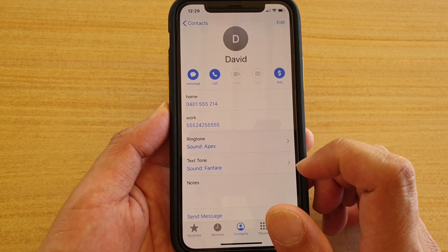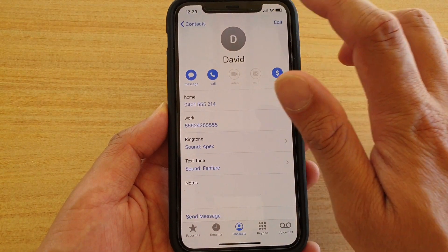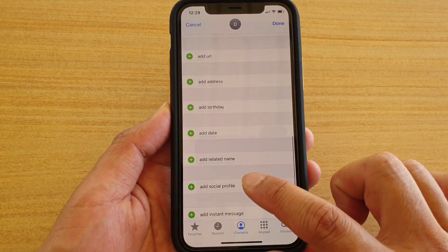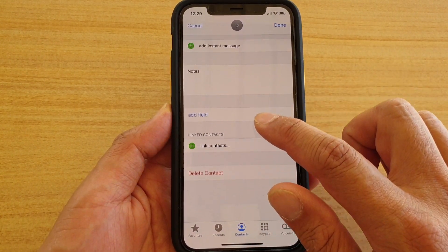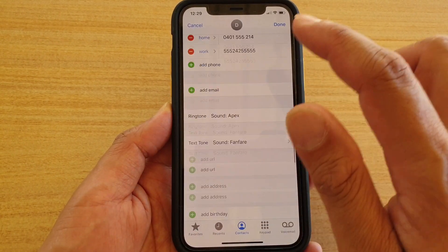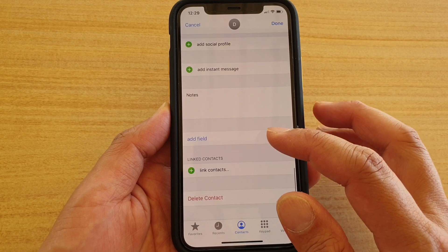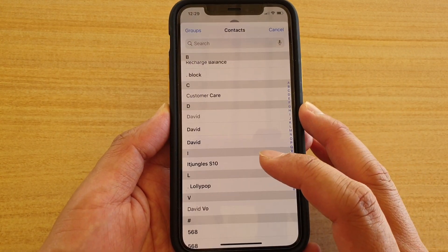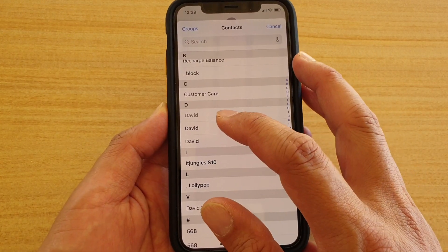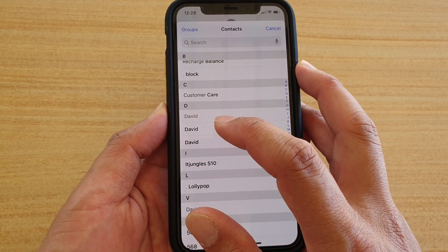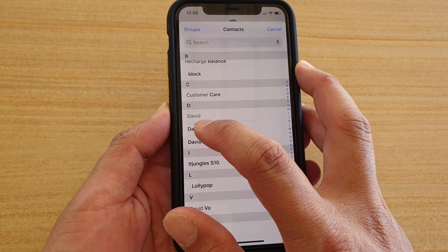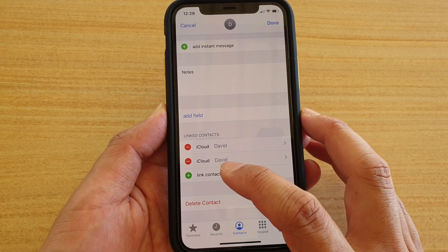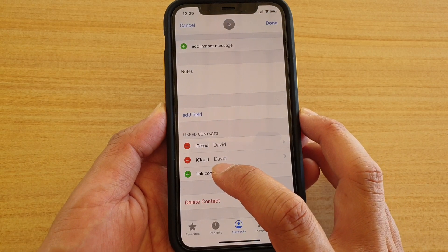Then tap on the edit button and scroll down to the section that says 'Link Contacts' and tap on it. Here you can select a contact that you want to link — for example this one — and tap on link, then tap on link contacts.